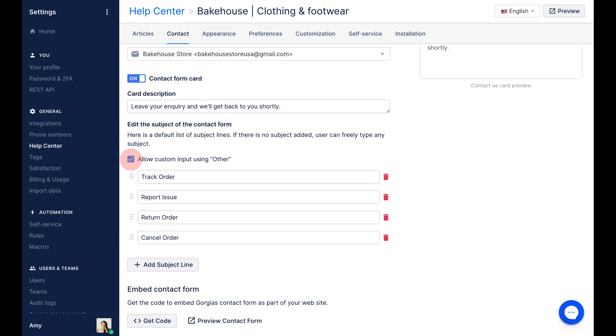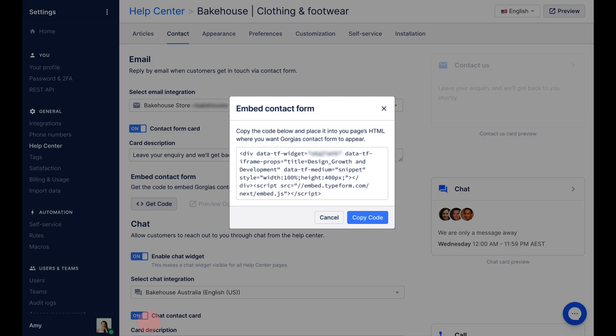Contact forms can be embedded in external locations like your website as an iframe. To do this, click copy code and paste it into the page's HTML.